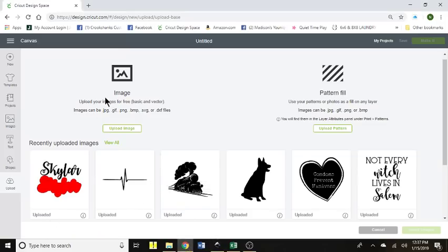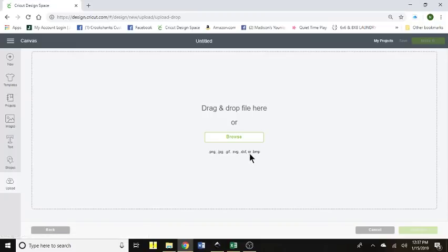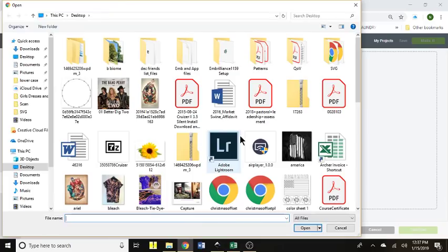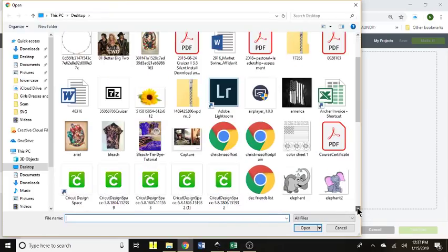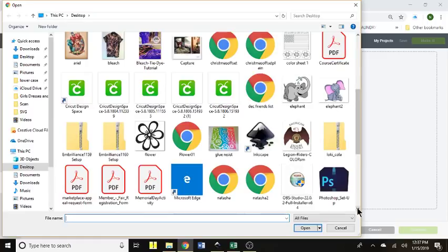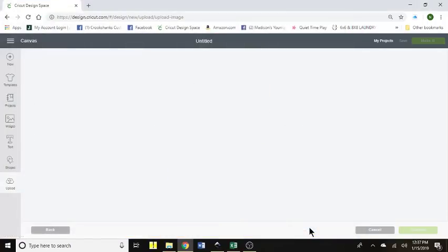Okay, so we'll save, come back and now we are going to upload it into design space. So you'll bring up your design space, you'll click on upload image. I have saved this to my desktop so it's pretty easy to find.